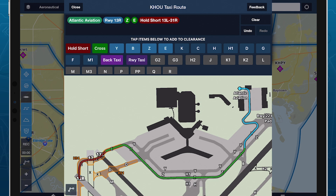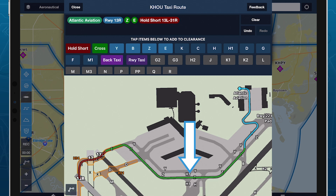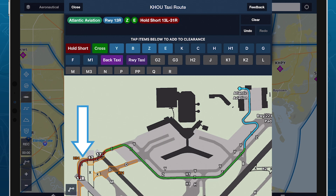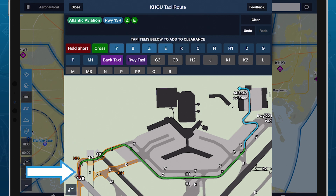Your taxi route on the map also uses color to convey information about different route segments. Blue segments are those that were automatically added by ForeFlight. Green segments are those that you explicitly added using the keyboard. Red indicates any part of your taxi route following the first Hold Short instruction. If your route doesn't include any Hold Shorts, then only the very end of your route connecting to the departure runway is colored red.